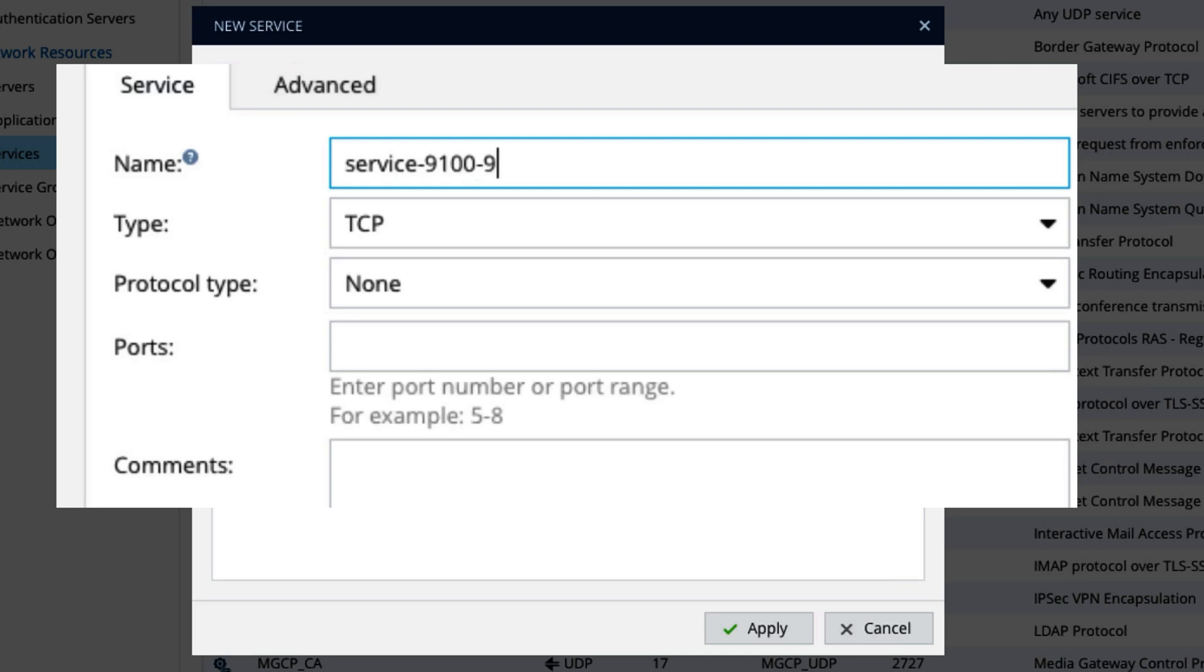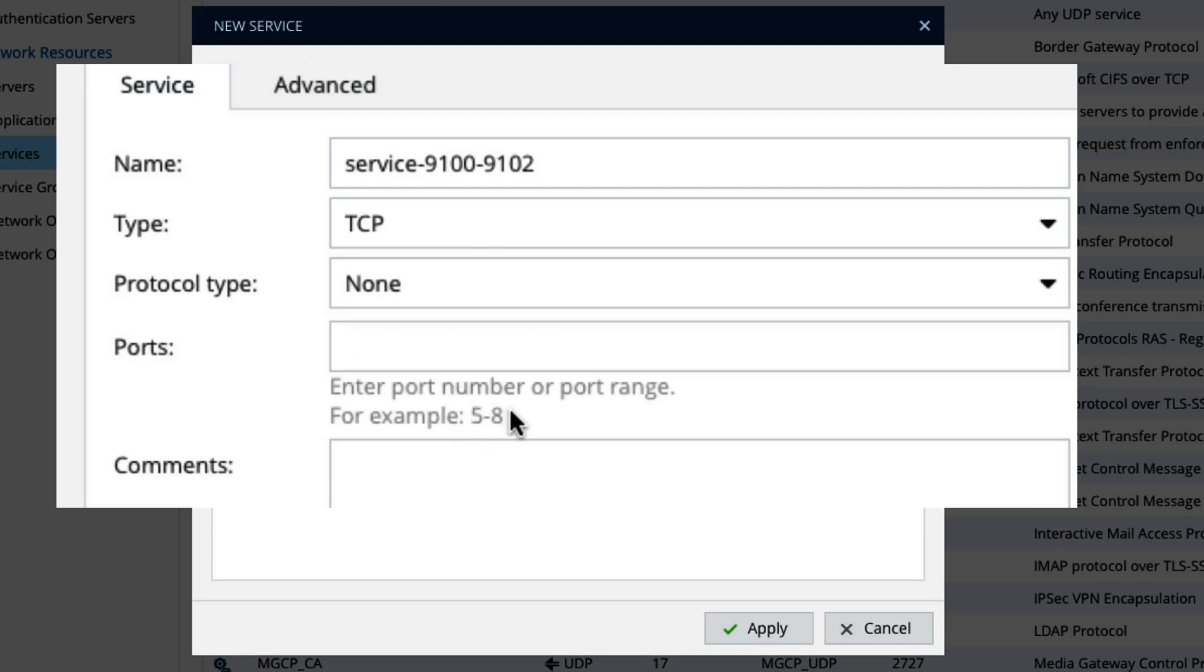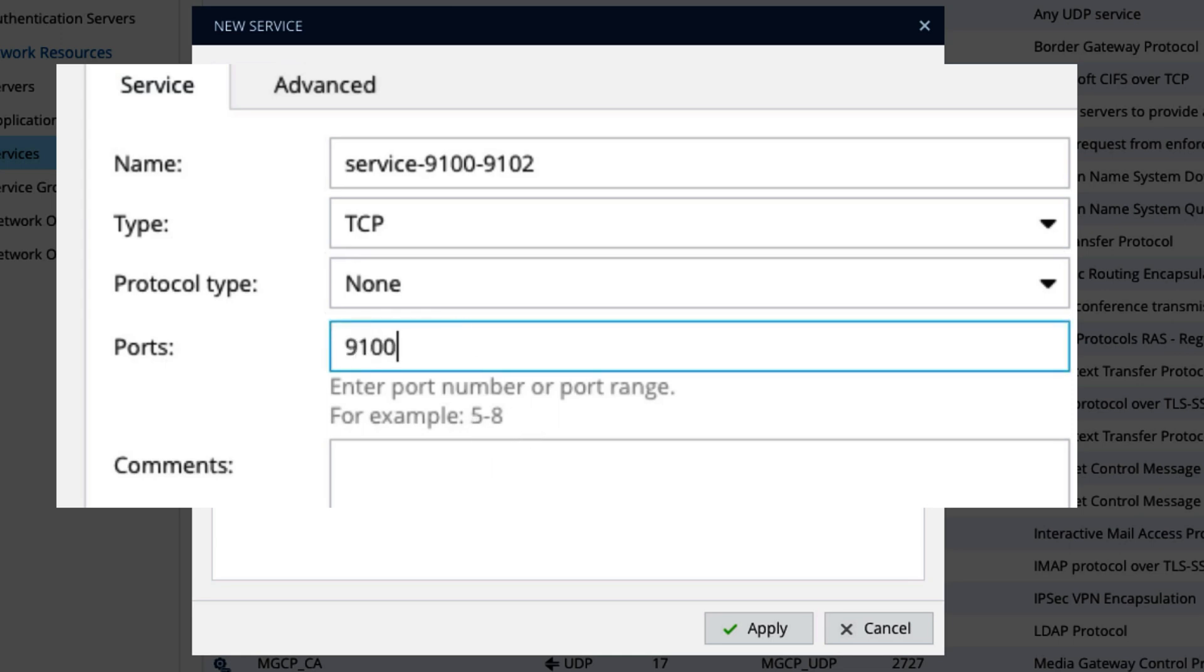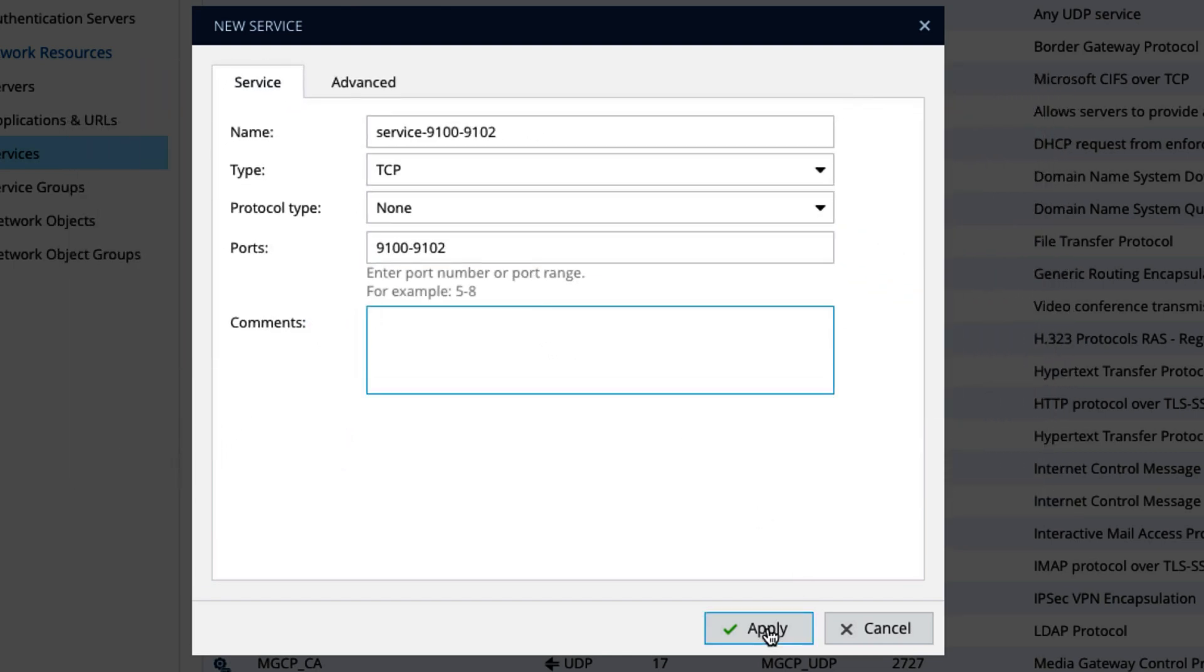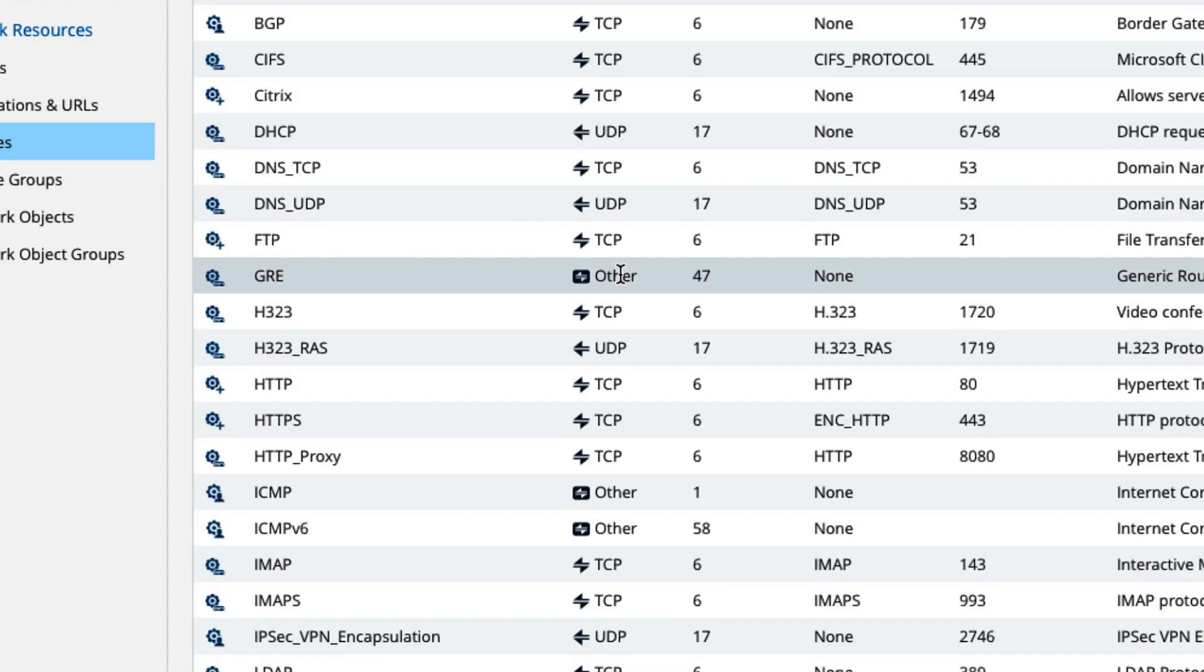And we will say service 9100 to 9102. It is a TCP. And then I am going to give port. You can see here, it has given example. If it is range then 5 to 8. So we will also do the same. 9100 to 9102. I mean it contains three port numbers, 9100, 9101, and 9102. That's it.